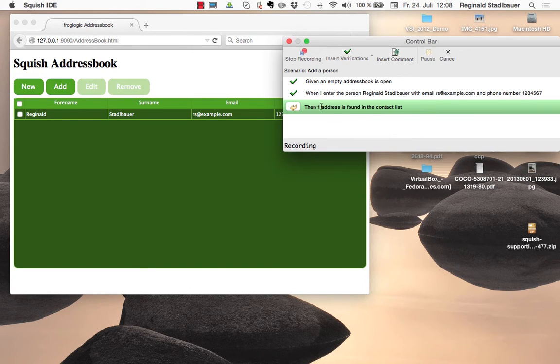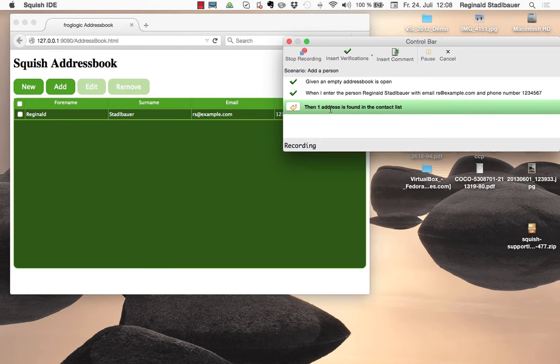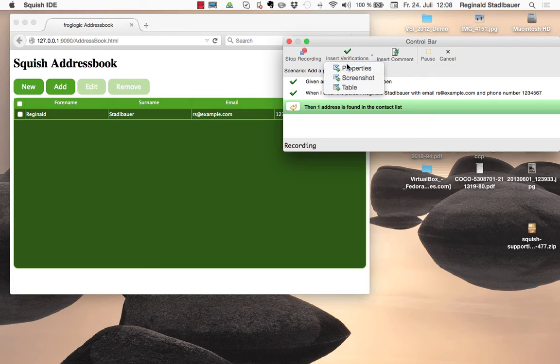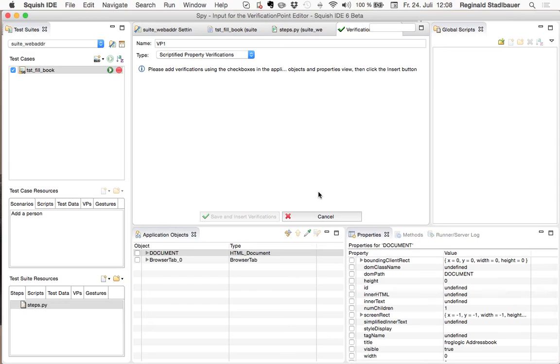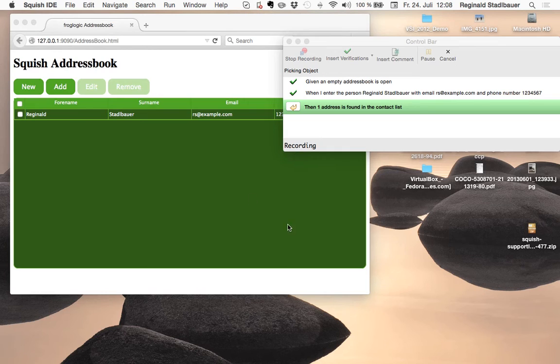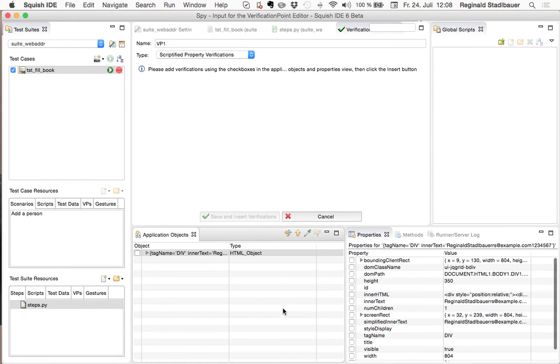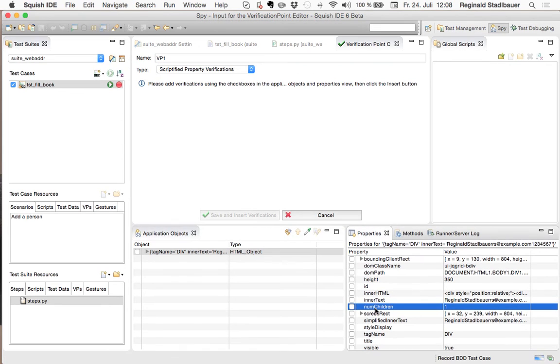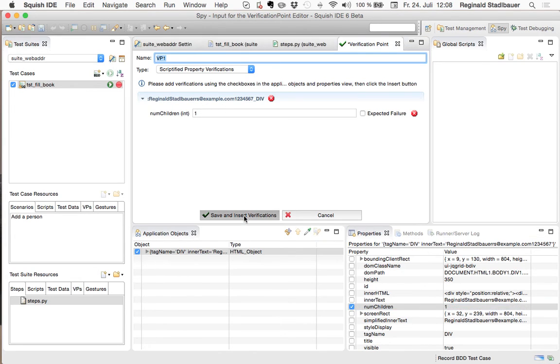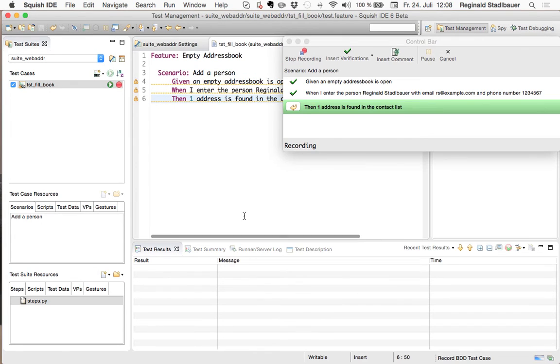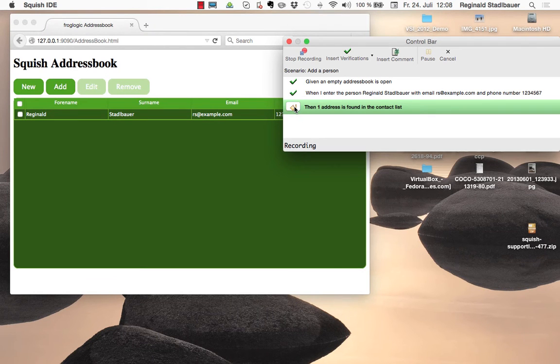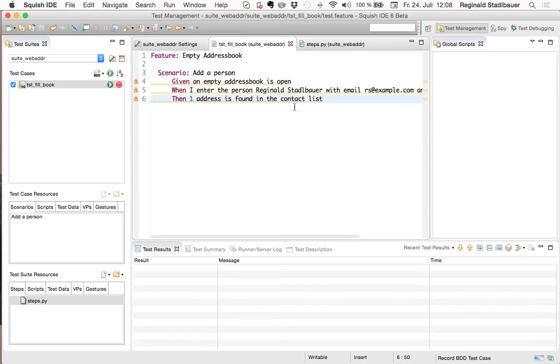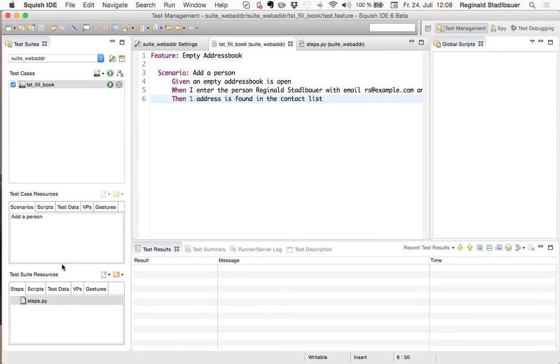In this third step I shall verify that one address is found in the contact list. I will insert a property verification for that purpose which gets me back to Squish IDE. So I can now use the spy to pick the table object of the address book application and in there I can find a num children property which I can verify with the expected value 1. So I insert that verification and mark this step also as done in the control bar which finishes the recording and with that we have implemented all three steps.